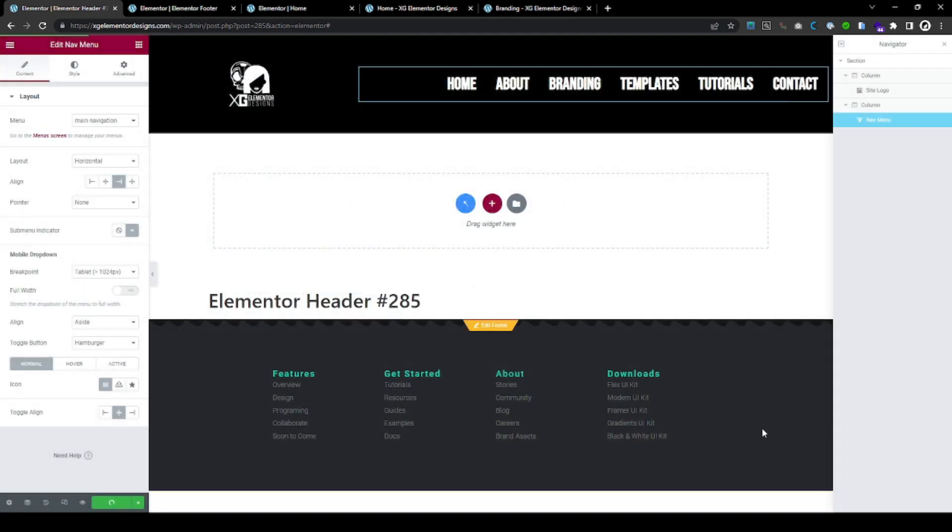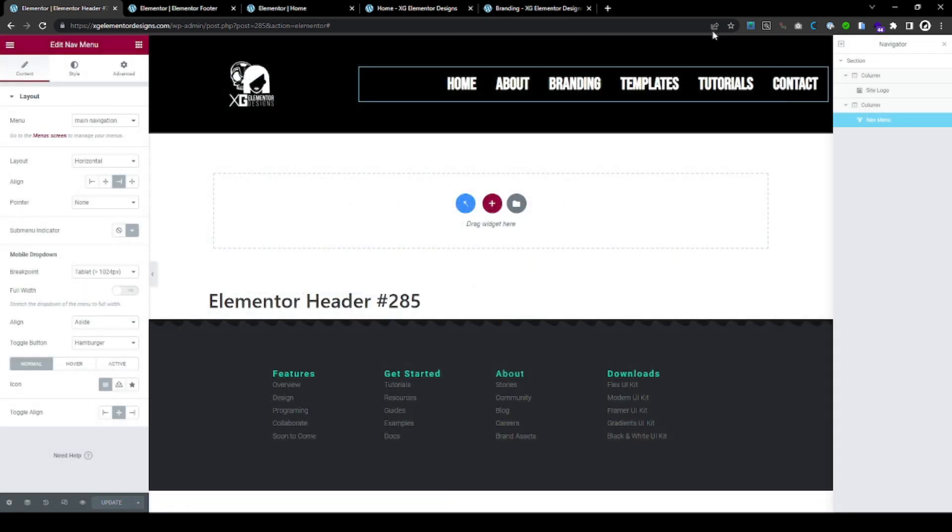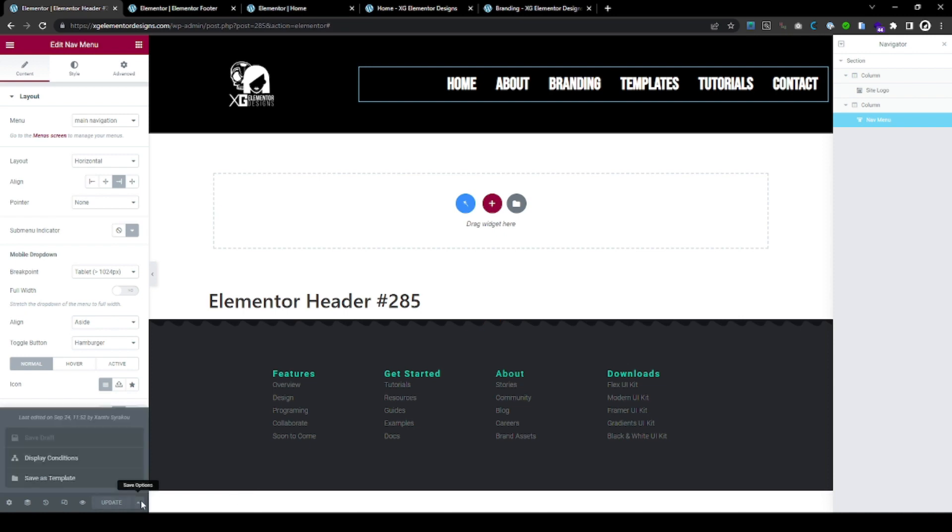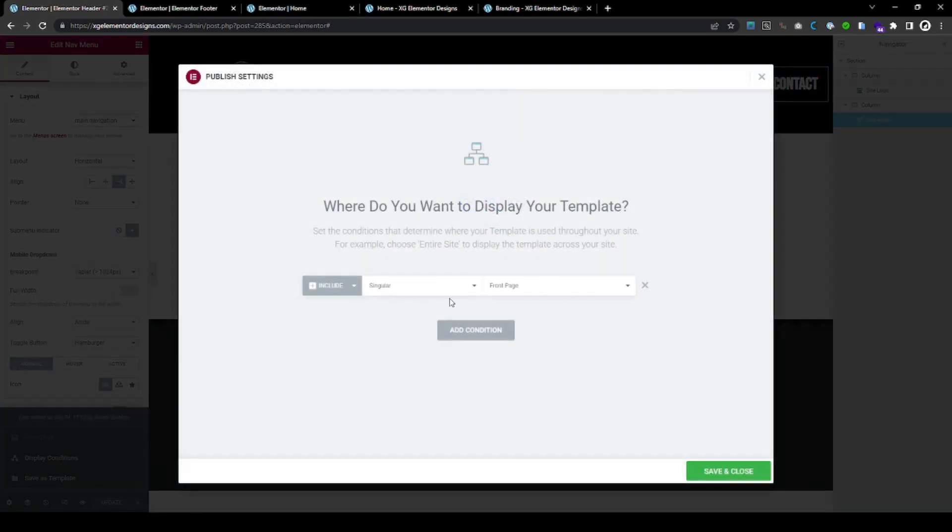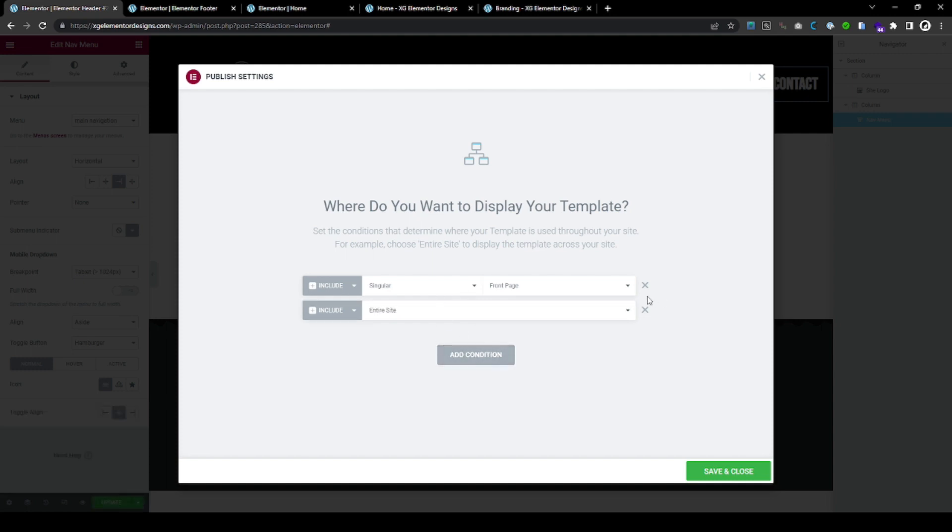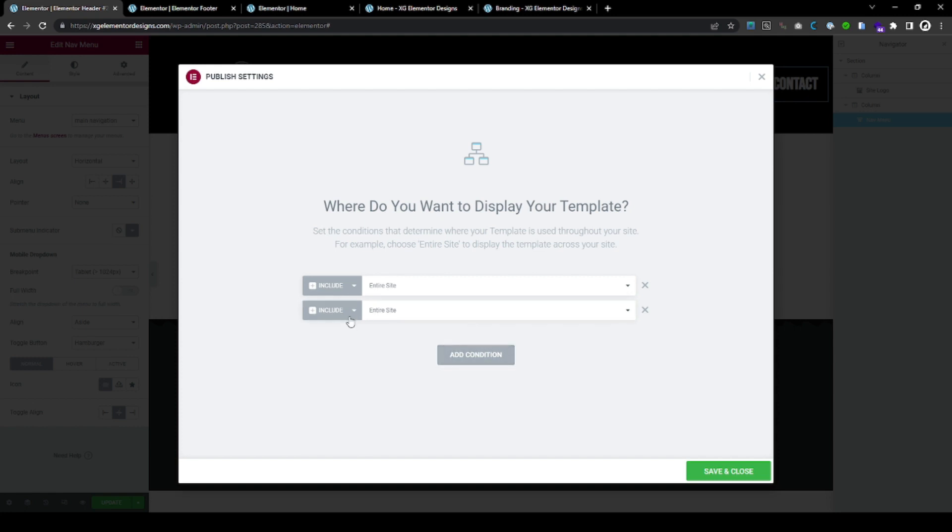And, then, when you make the other header and style it however you want, similarly, you will go and you will select display conditions. You can do it, actually, like, let's say, if you take it from scratch, entire site, but, you can exclude it from singular from the front page.